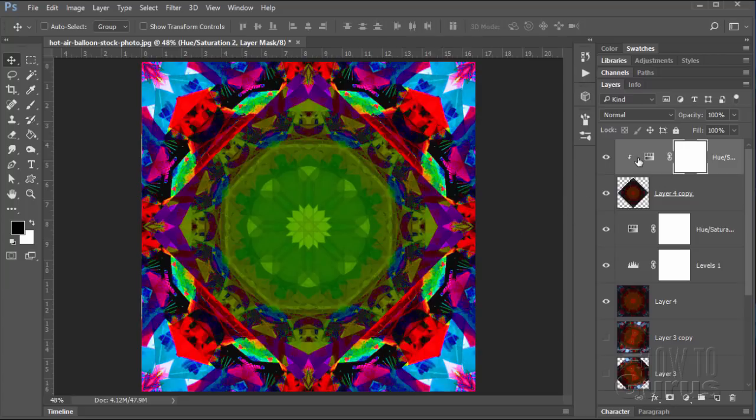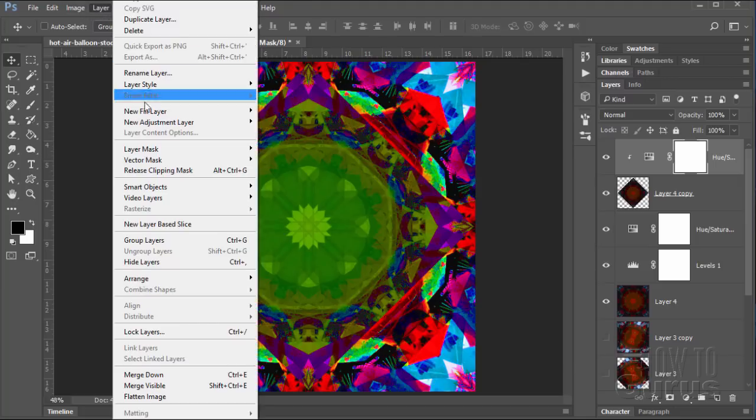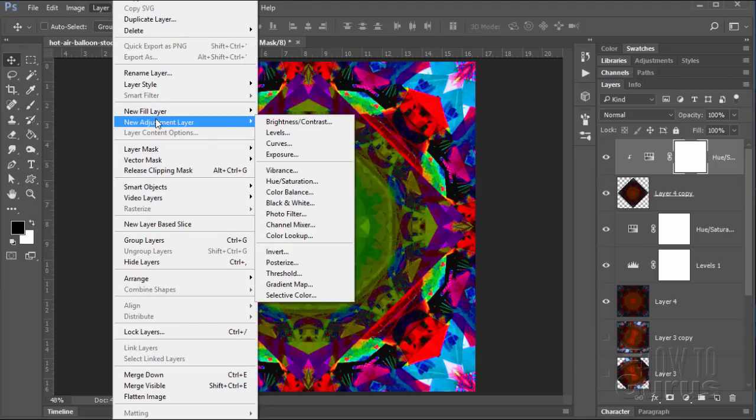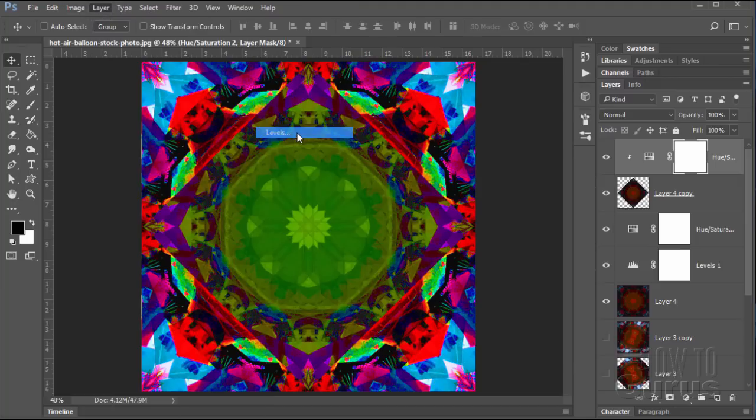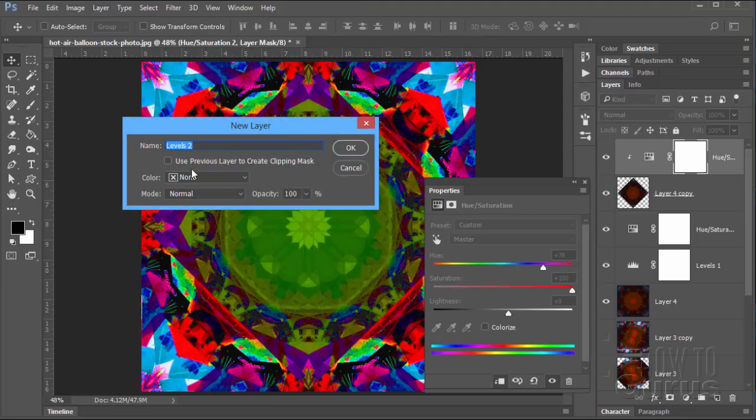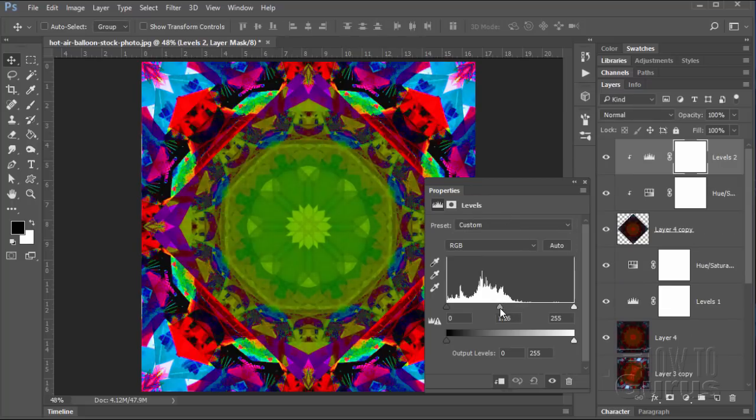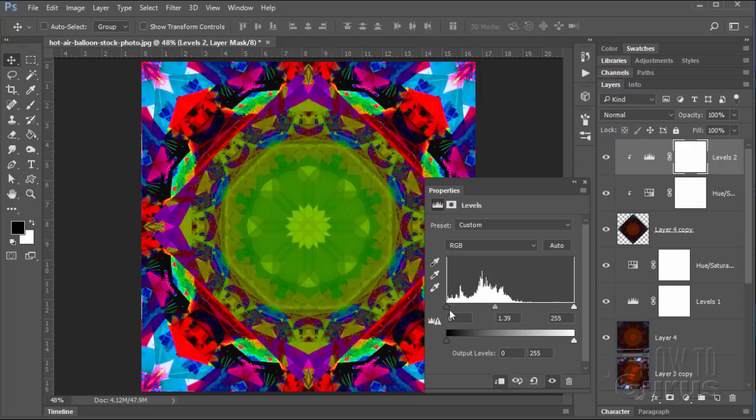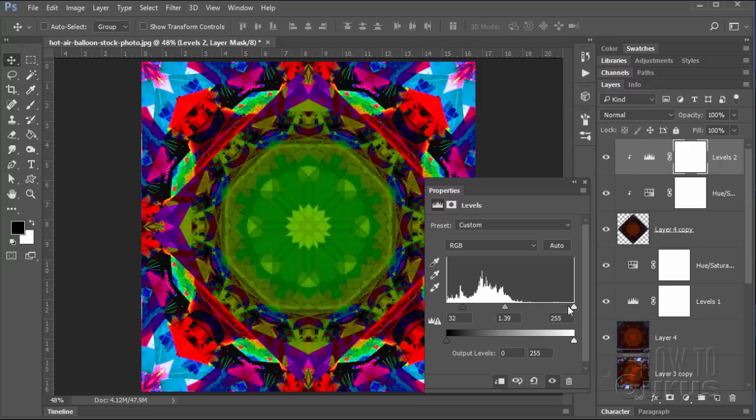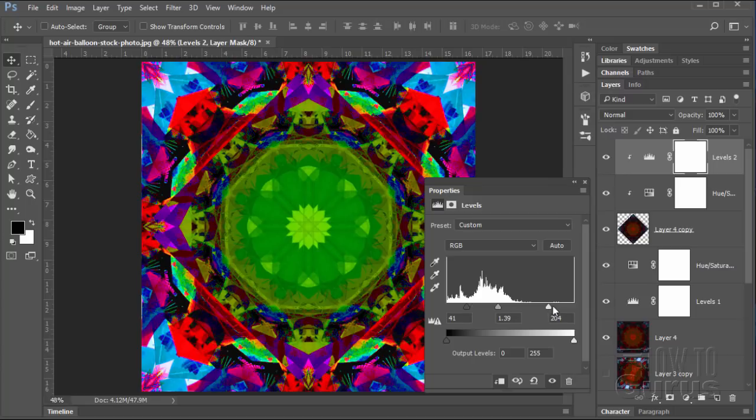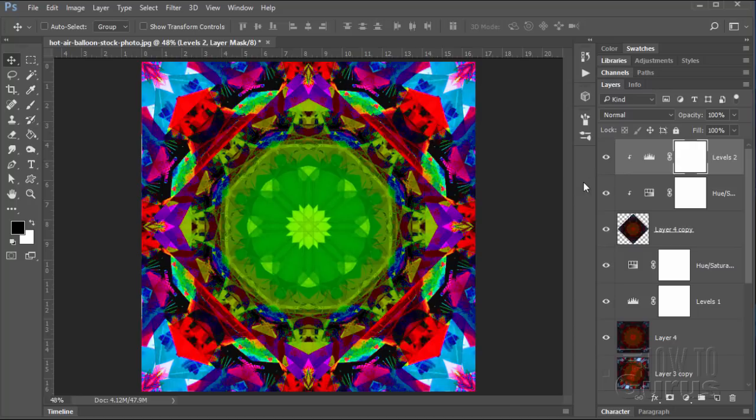And again, we can do a levels adjustment on this to really push things up. Layer, new adjustment layer, and levels. Clip that again. Choose OK. And we'll just brighten that up and bring in our darks again and bring in our lights. To really make the colors vibrant. There we go. So kind of an extra credit up here to really make this thing very complex. You don't have to go that far.